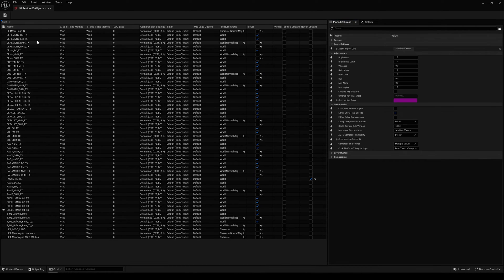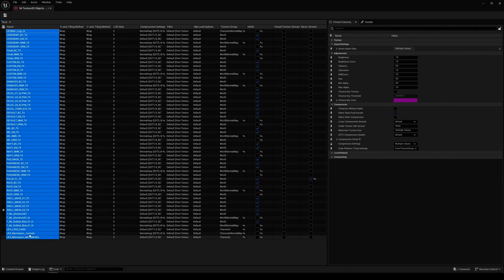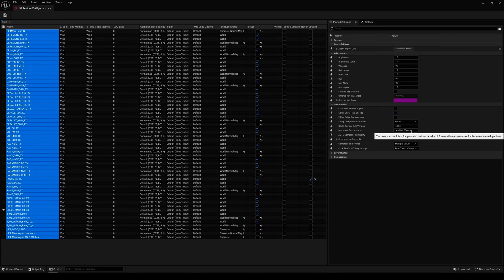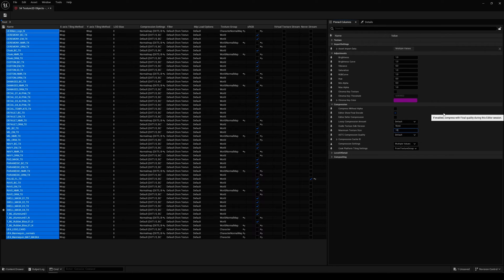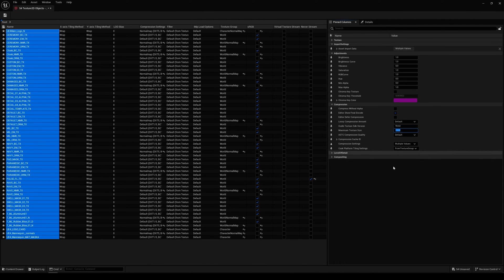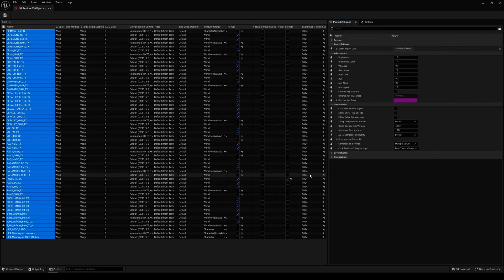I'll select all my textures, go to Compression, find Maximum Texture Size, and set it to 1024. Now it's done—it changed the maximum size for all the textures. You can pin this value to see it in the list.